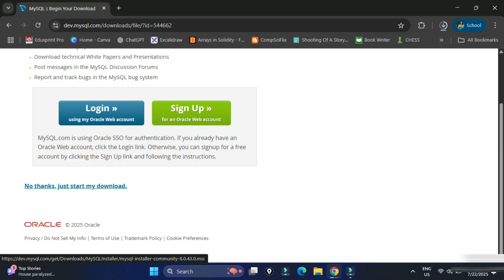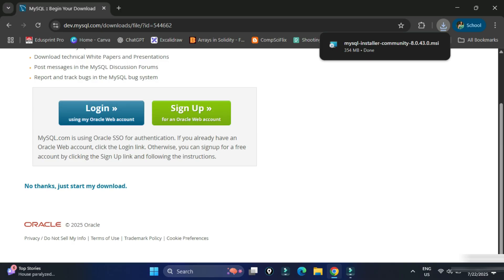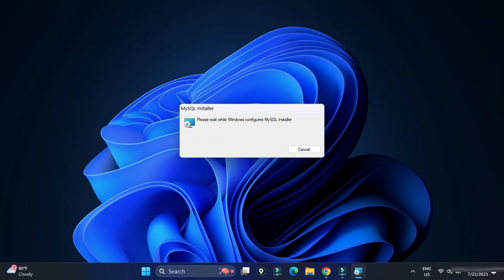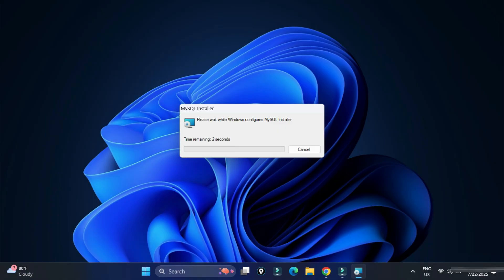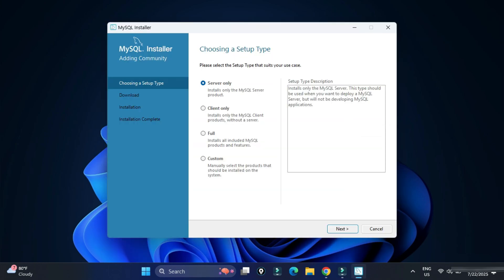The download has started. Once the download is done, click on the MSI file to start the installation. Minimize your browser — it's asking for permission, so click Yes.